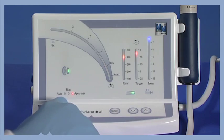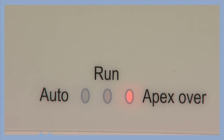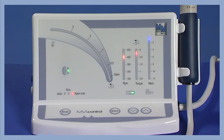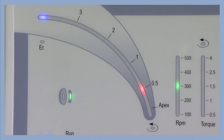In Apex Over Mode, since the control of the apical distance function is deactivated, the instrument starts automatically when entering the canal, does not stop at the apex, and goes into Auto Reverse when the set maximum torque is reached. It stops automatically when the instrument is out of the canal.